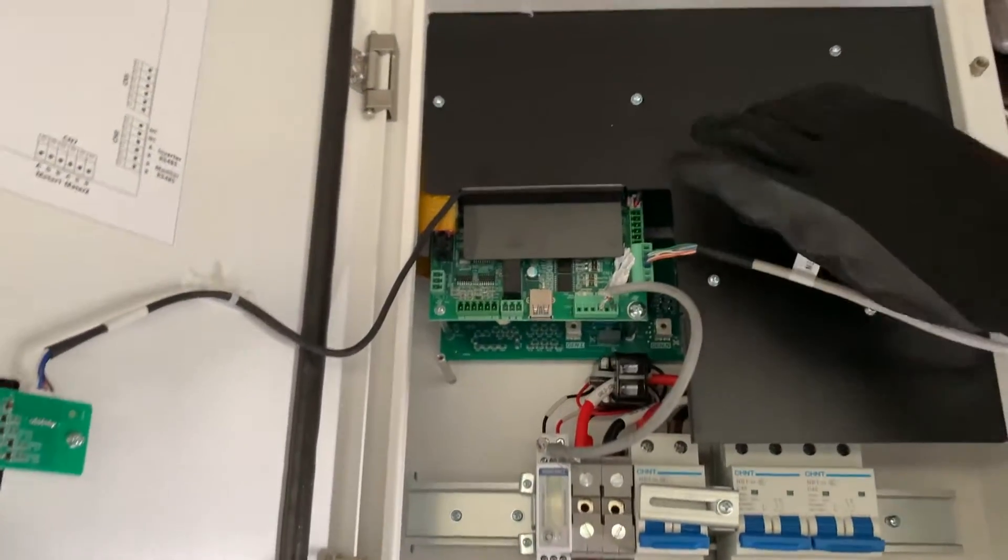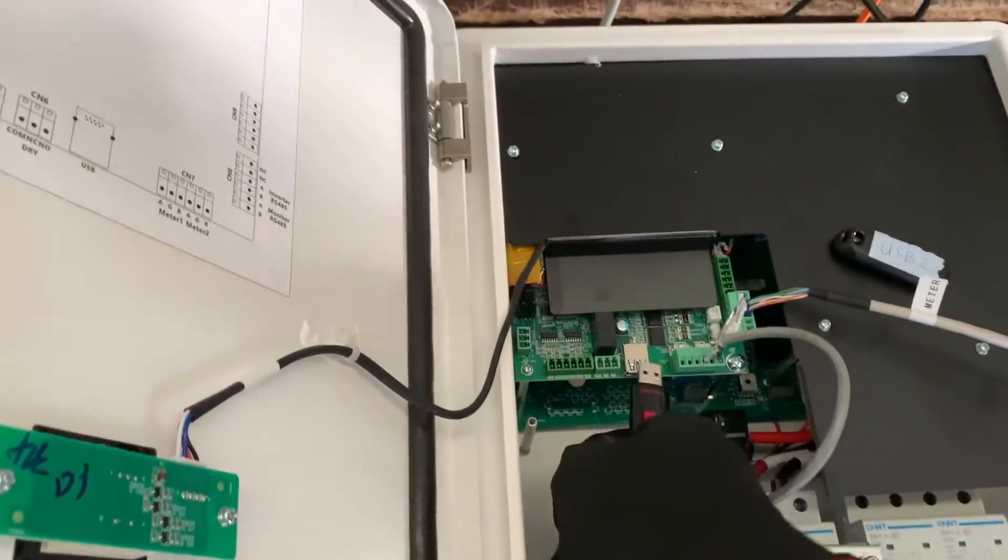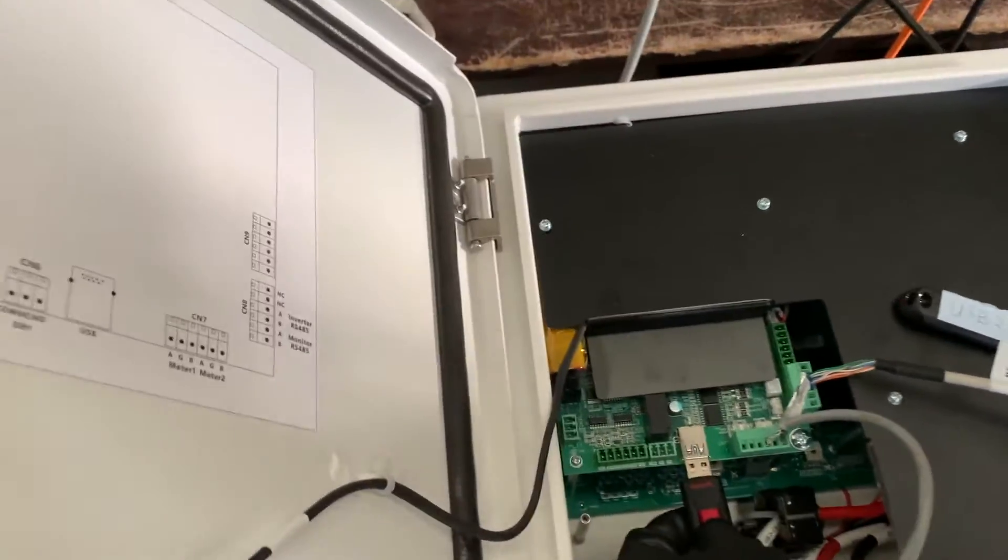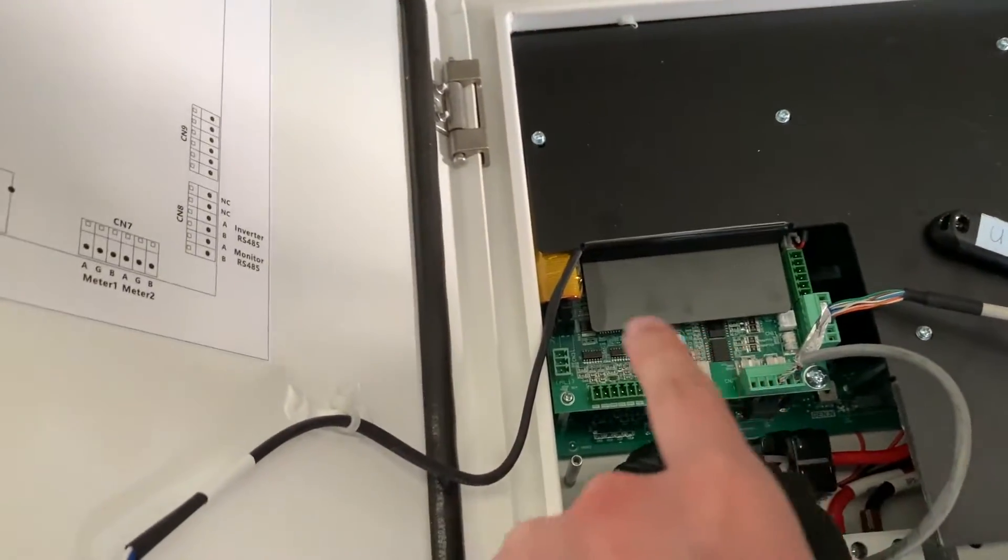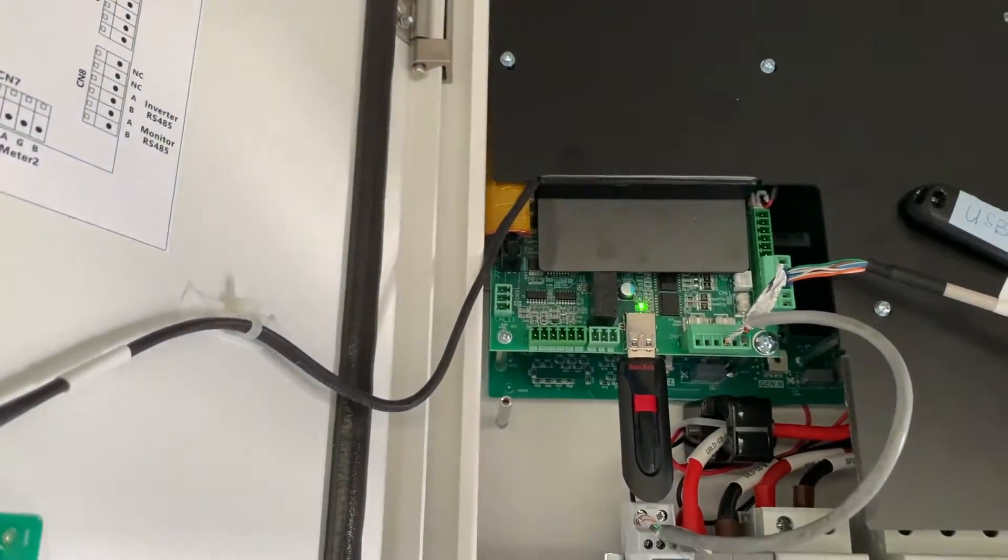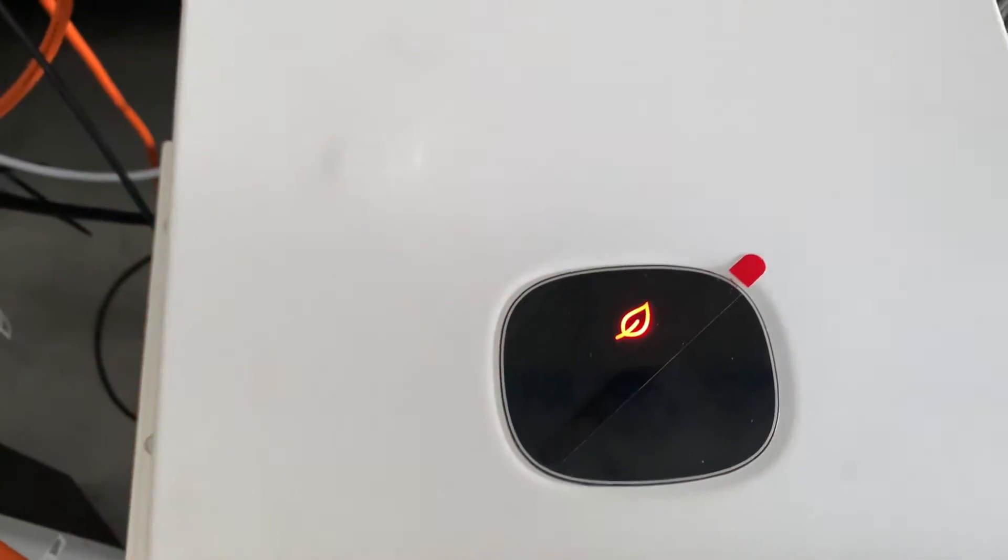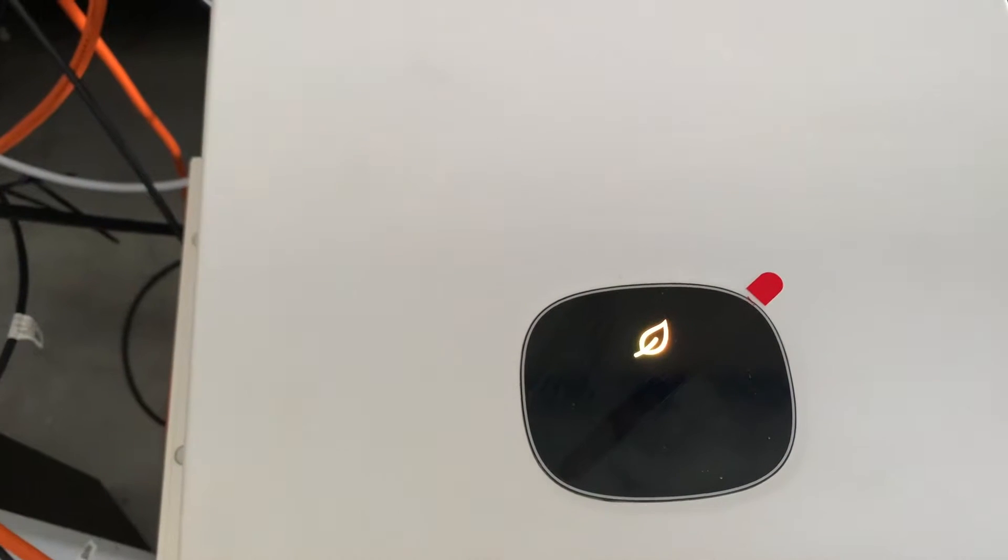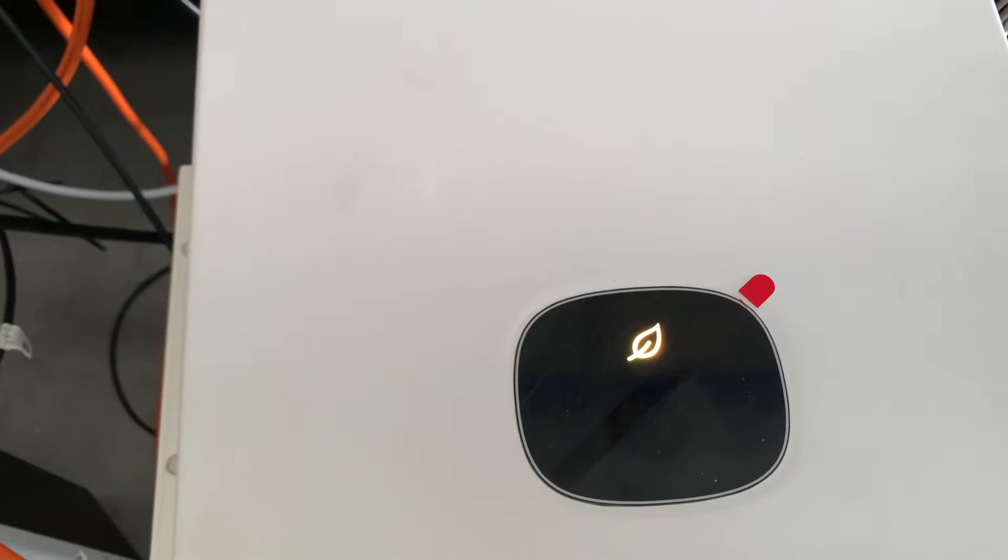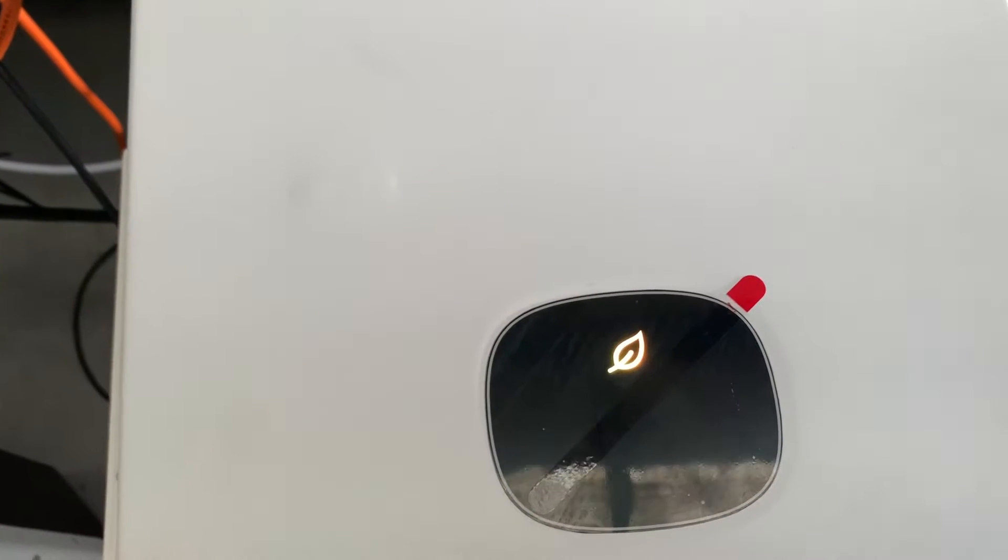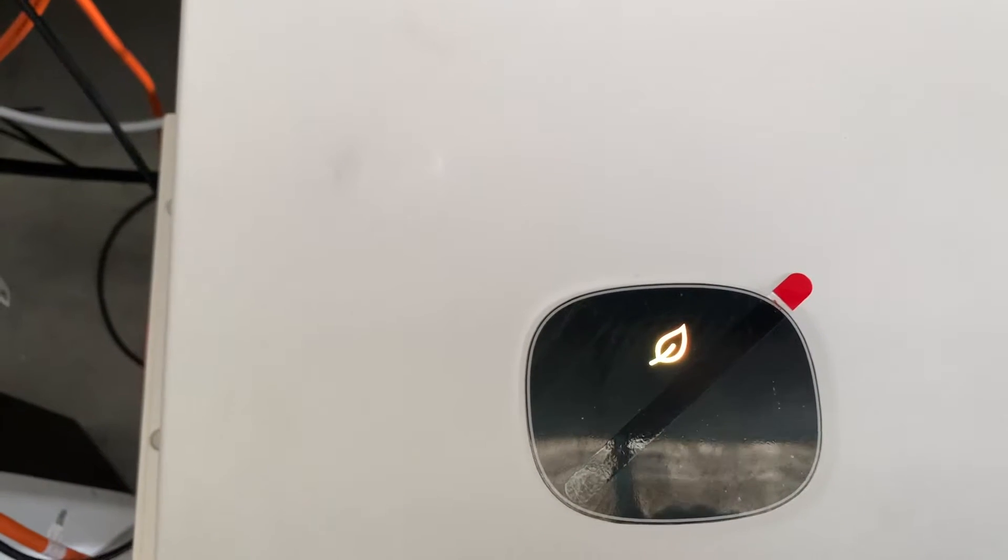The USB port is located here. You can see it's red, and when you insert the USB disk, it will turn to orange, which means it's upgrading.